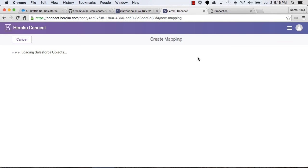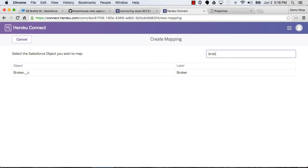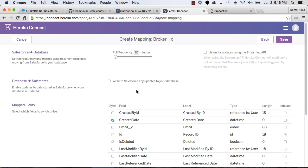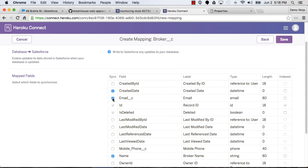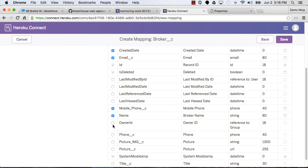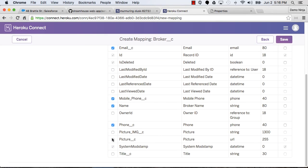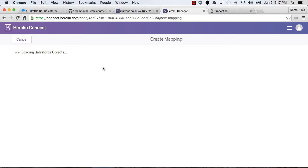And let's do the same thing for the brokers. So I can say broker. And now again, let's listen, let's write changes back, and let's select our custom fields, skipping the image one. And save. So again, that will synchronize.